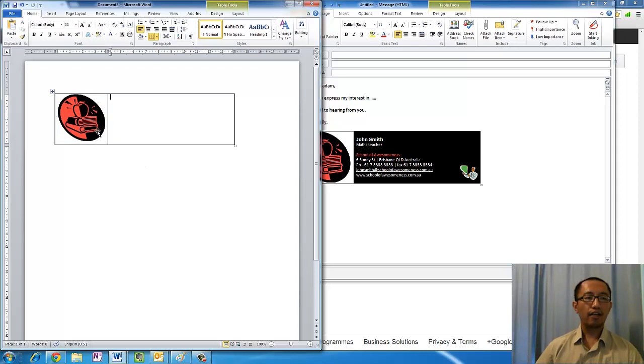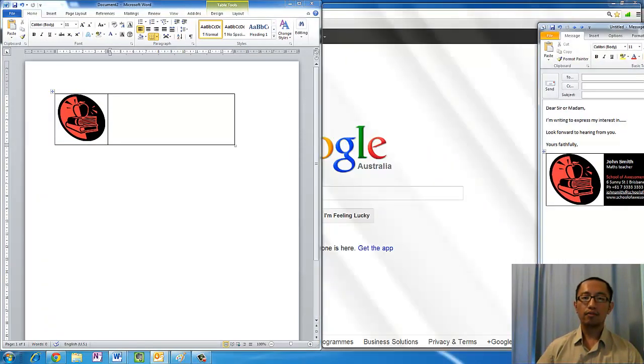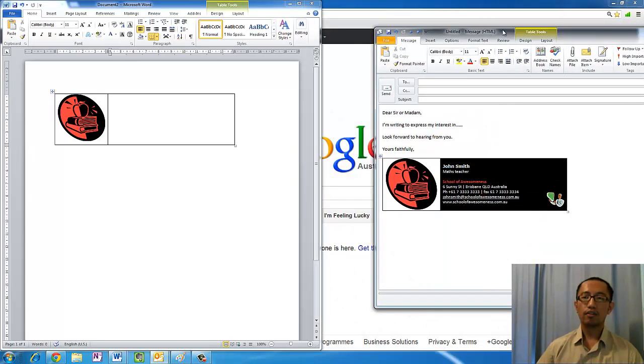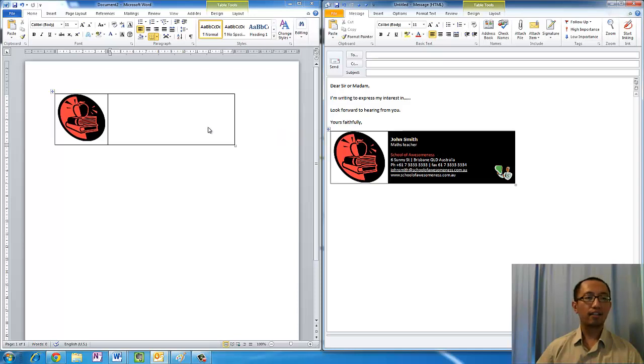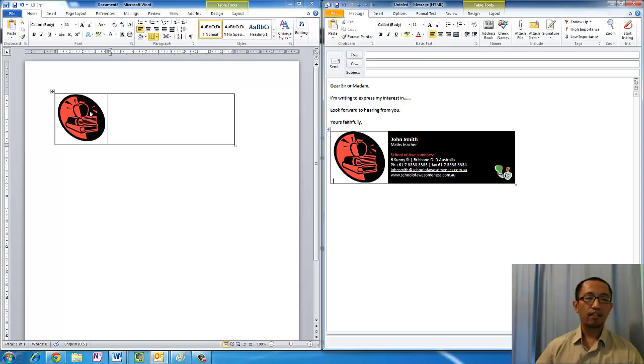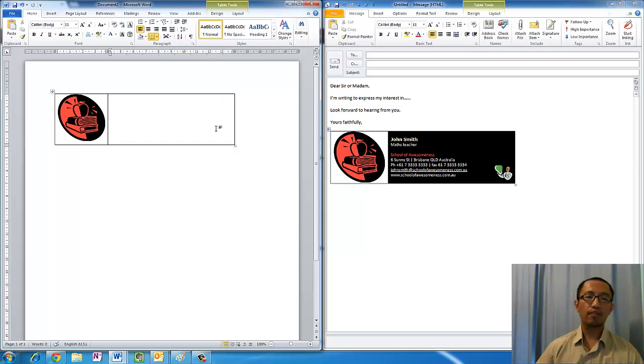Now notice how in our email I have the right hand side to be black, and that is because one of the colors of my logo is black. You just want to make sure that the right hand side has the same background color as one of the colors in your logo.